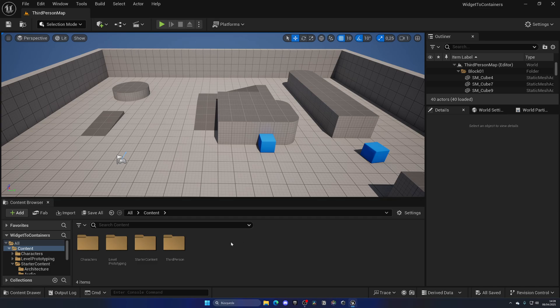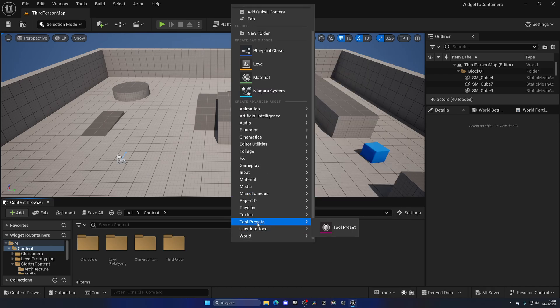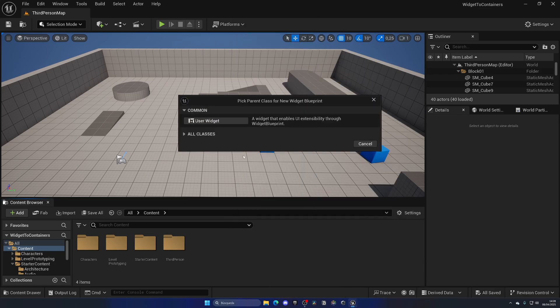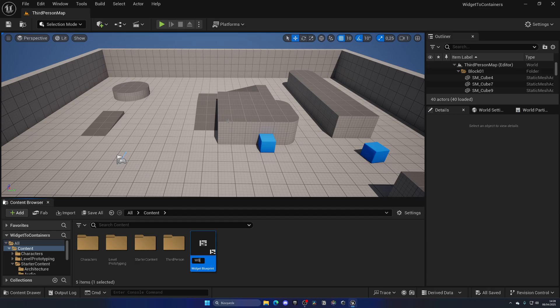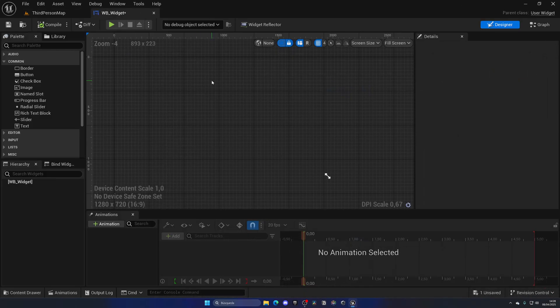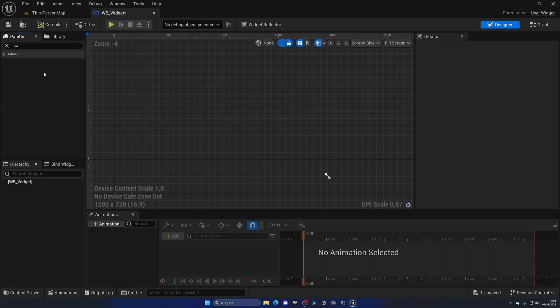Let's go into the content browser, right-click, and create a new user interface widget blueprint — user widget. Let's call this something like 'UI_Widget' just as an example. If you already have an existing widget where you want to do this, you can open that up. In my case I'm going to add a canvas panel.